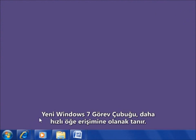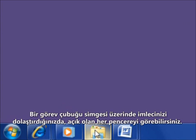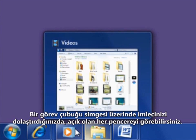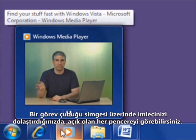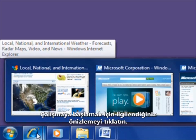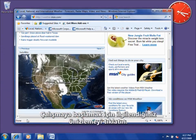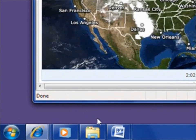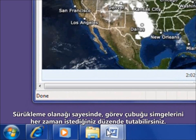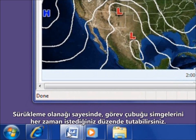The new Windows 7 taskbar gets you to your stuff faster. When you hover over a taskbar icon, you can see what's open. To start working, click the preview you're interested in. You can drag taskbar icons so they're always in the order you prefer.